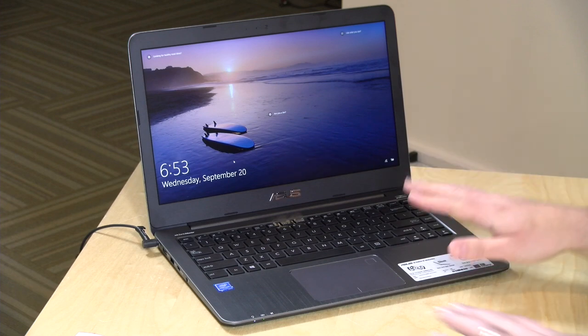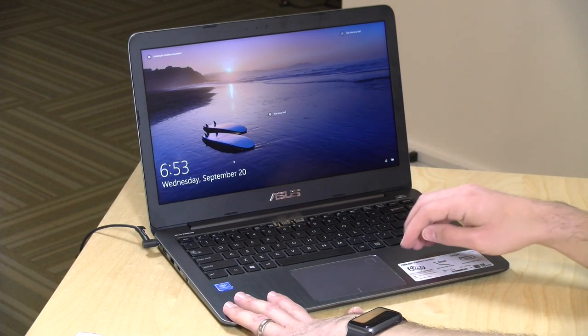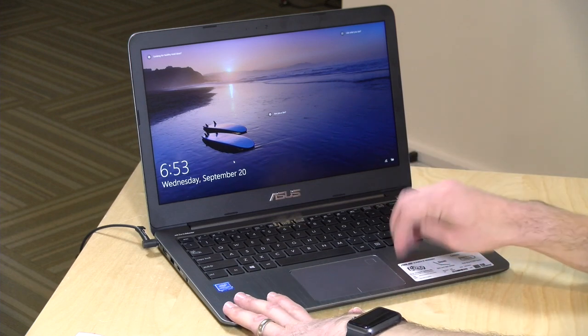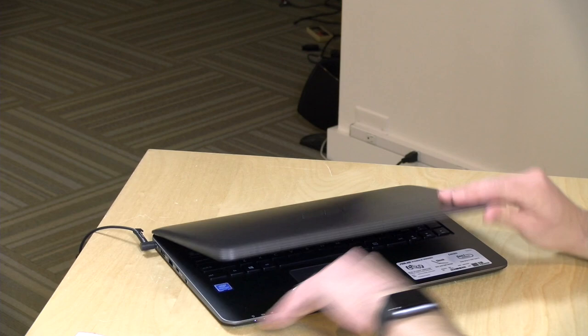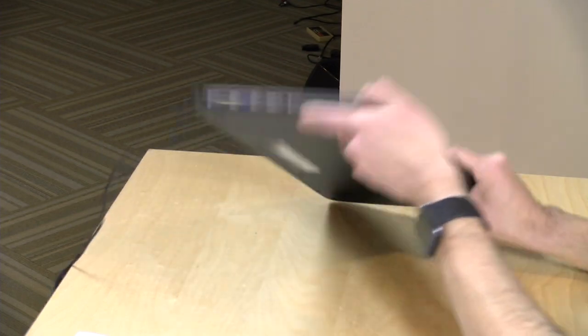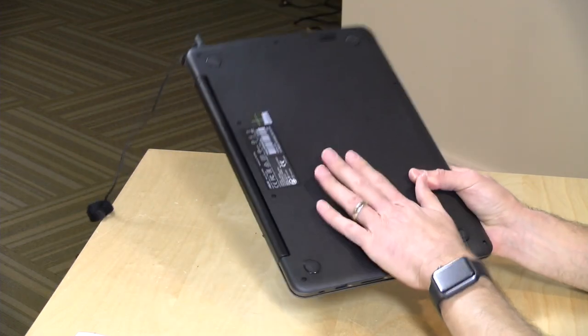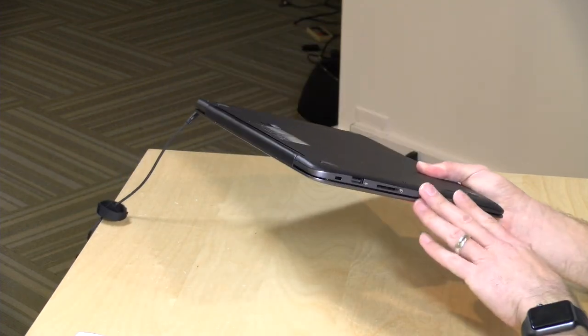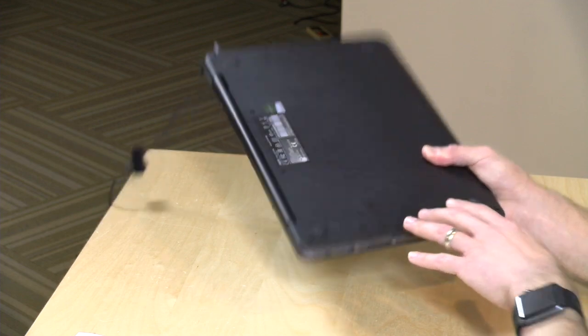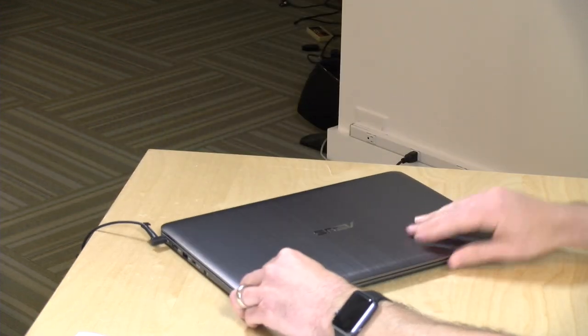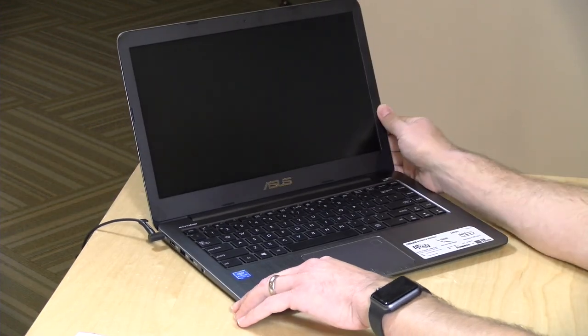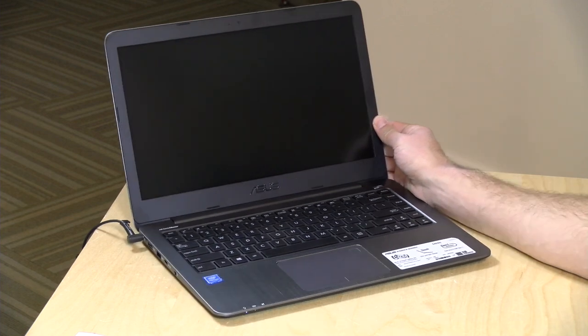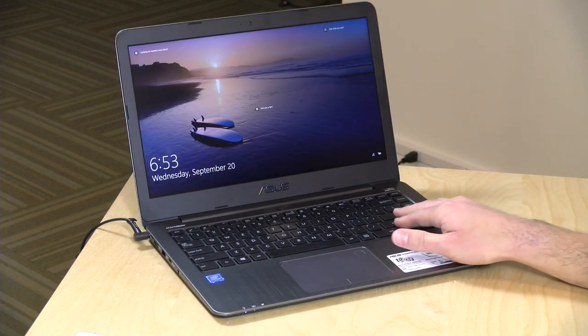It does have aluminum on a good chunk of the laptop here, so the keyboard deck here is aluminum, as is the top of the display here, but the bottom portion is plastic along with the sides on it. Generally it feels like a pretty decently built little laptop here. It weighs about 3.3 pounds or 1.4 kilograms.